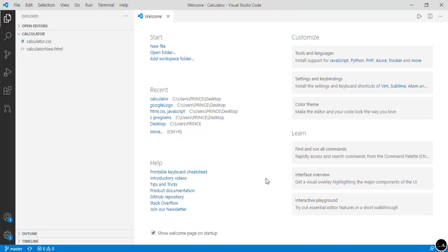The project is cloned successfully. Simply click on Open. On the left side you can see there are two files: calculator.css and calculator.html. This means the project was cloned successfully.